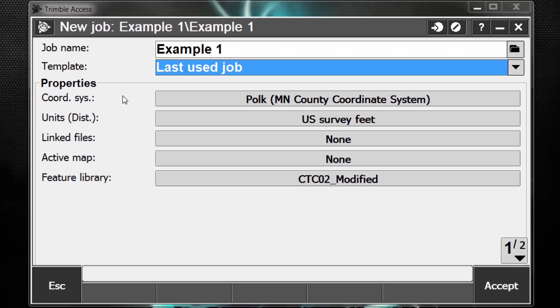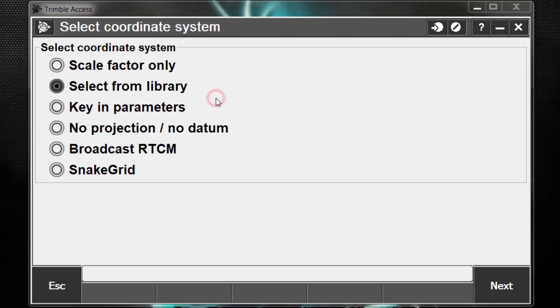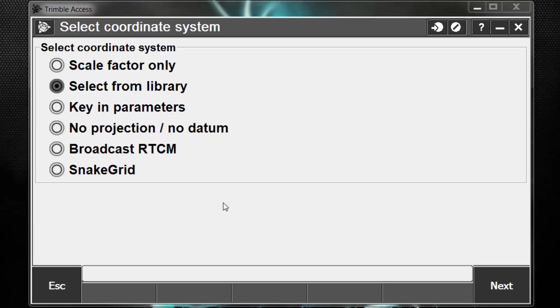The next thing we need to look at is the coordinate system box. To change these settings, we're going to pick on the bar next to it, and you can see we have different options here. We have Scale Factor Only, Select from Library, Key and Parameters, No Projection, No Datum, Broadcast RTCM, and Snake Grid.